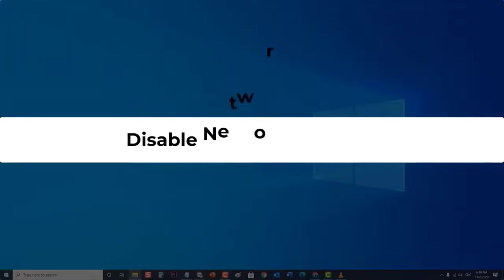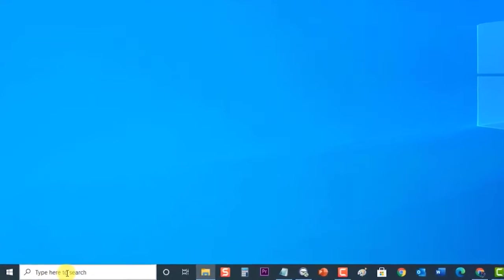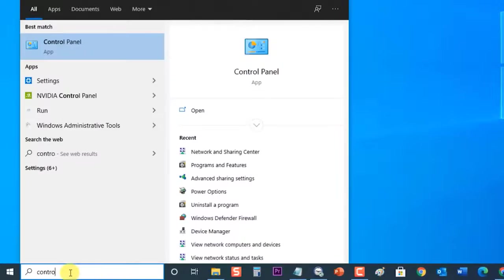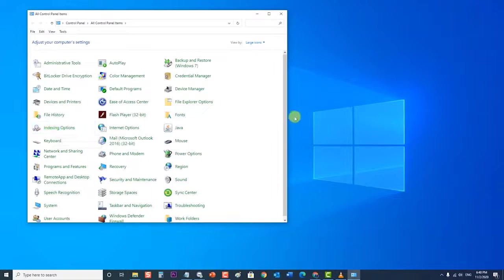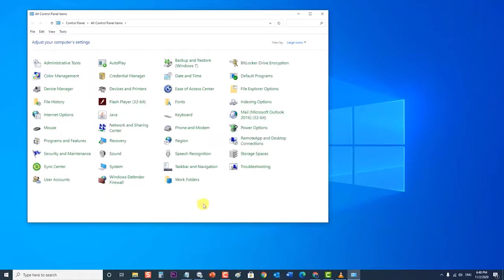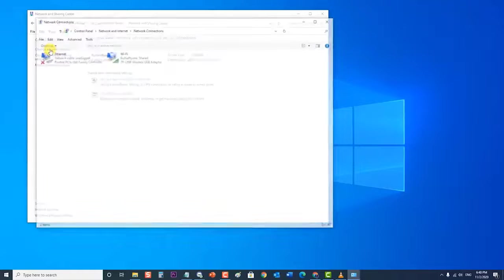Next, disable network sharing. To do this, at the search bar located at the lower left, type "Control Panel," then click on the Control Panel app that appears. Then click "Network and Sharing Center." At the Network and Sharing section, click "Change adapter settings" — it's the second link from the top of the left column.